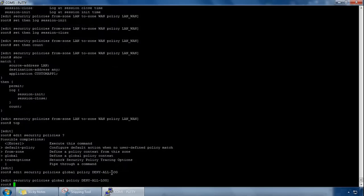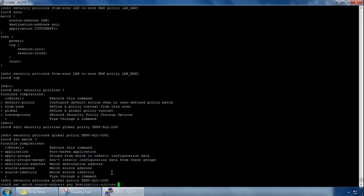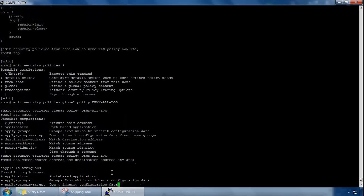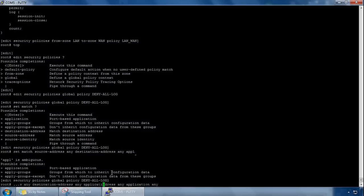And then we can specify our criteria here, so set match source address, let's go for anything. We can do destination address straight after it, let's go for anything again, and we can go for application as well and then do anything. So we're matching on anything, and then if we hit enter here, we've specified what we are matching on.